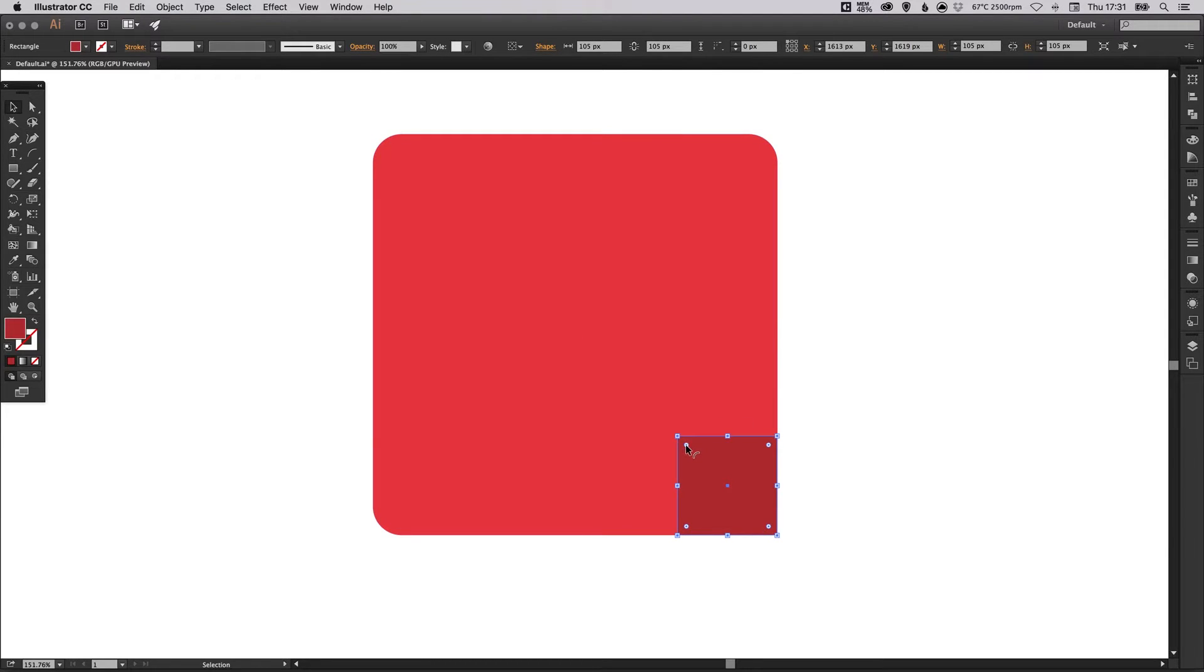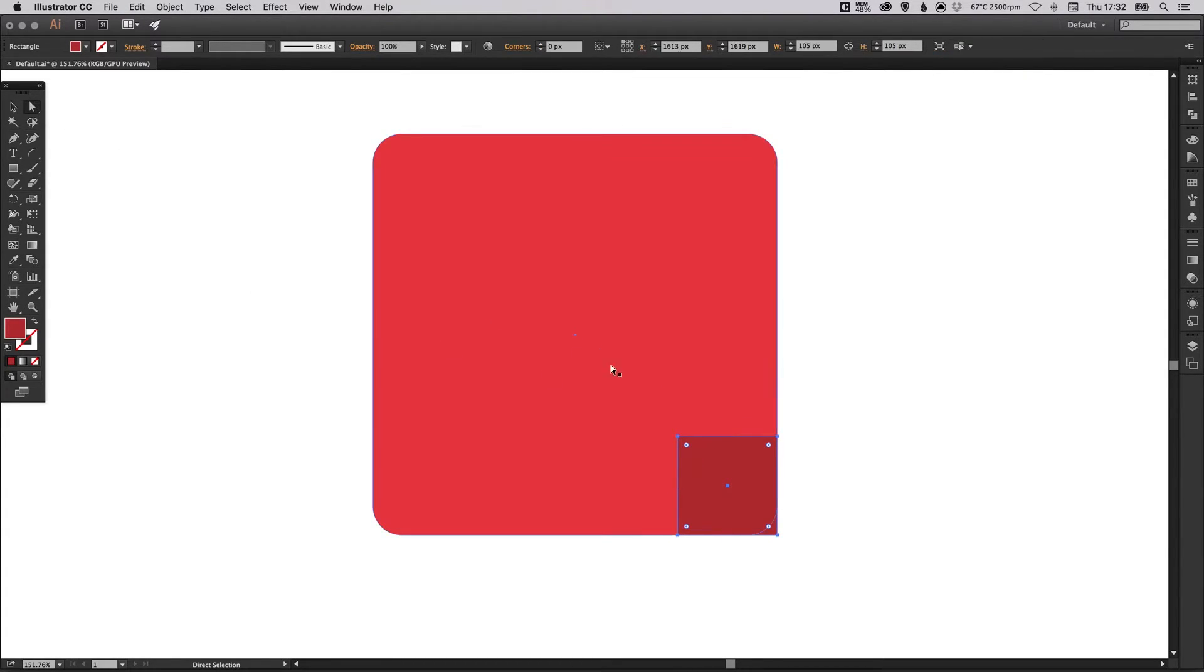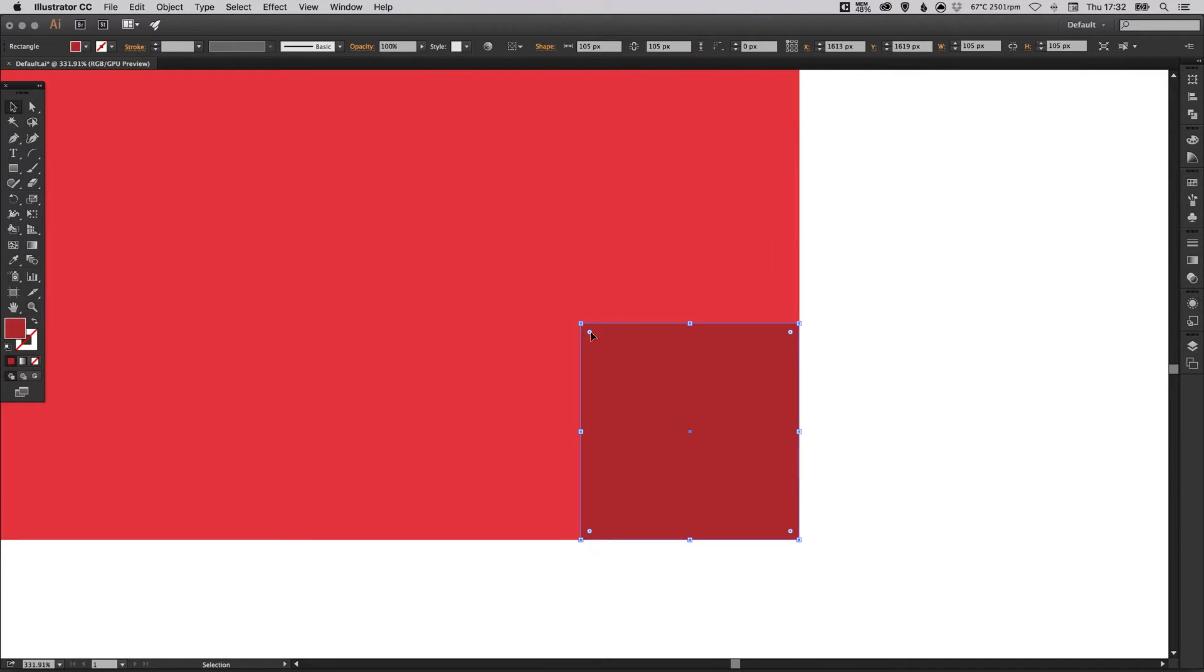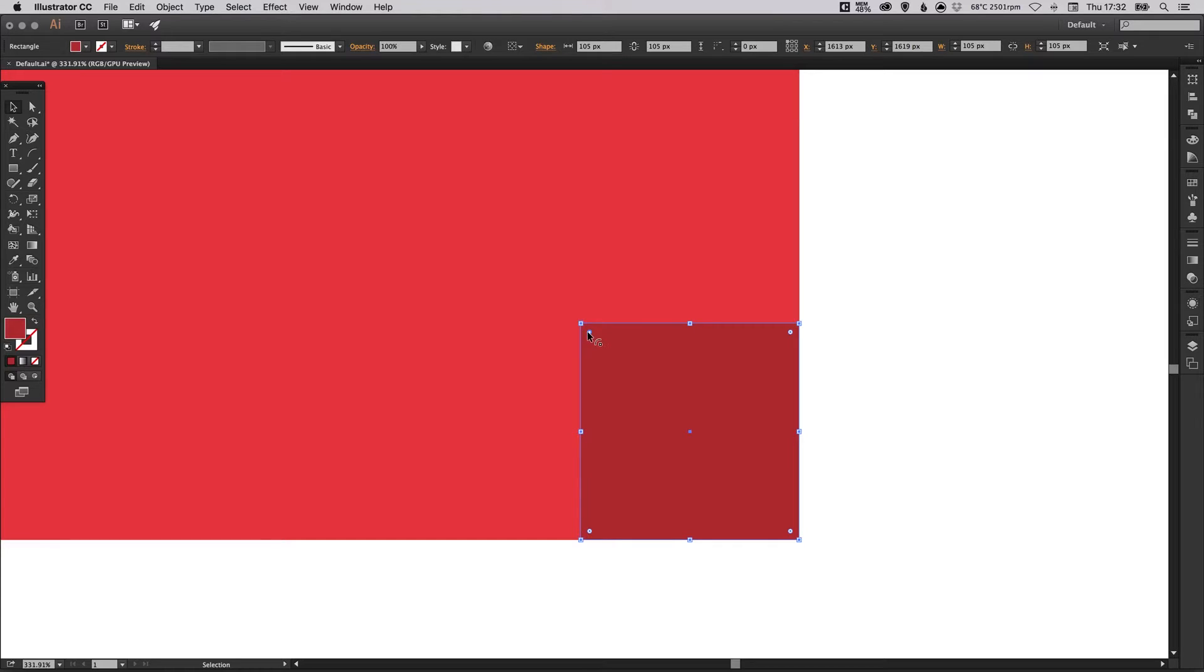And what we're going to do is we're going to select the direct selection tool and specifically left click on this little circle here. So that's the top left circular anchor point, but not the very outside one, just the one in from that.